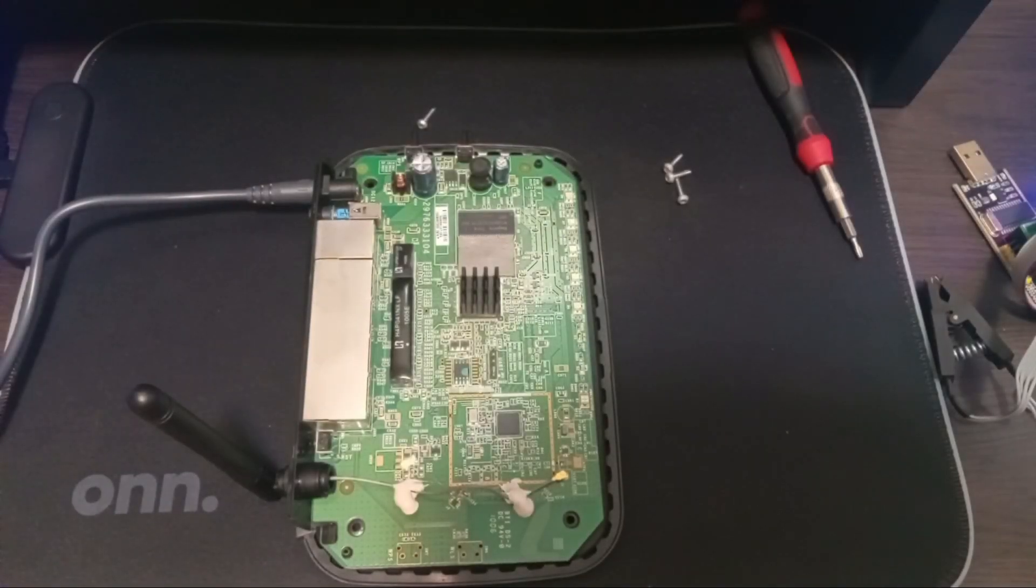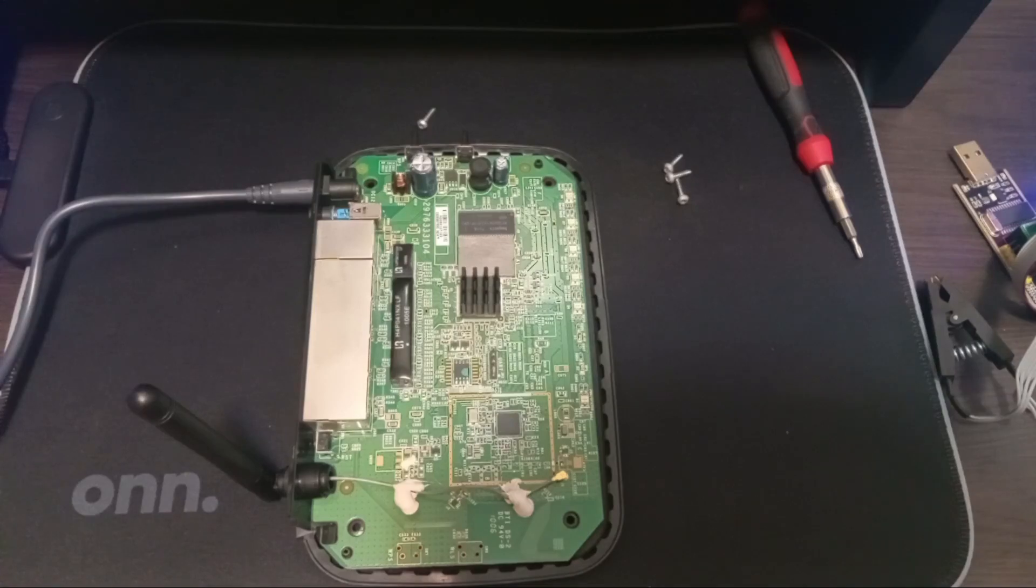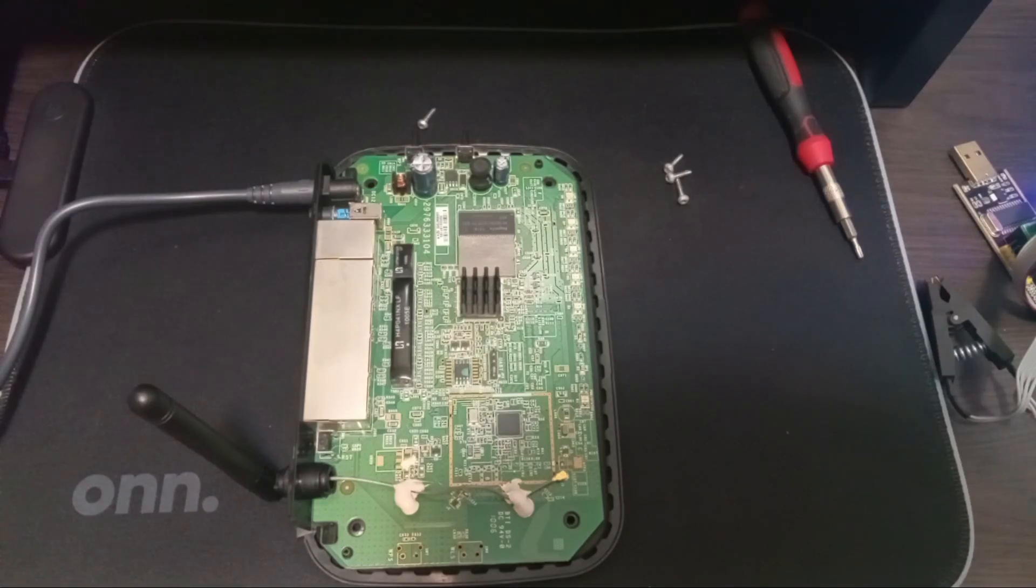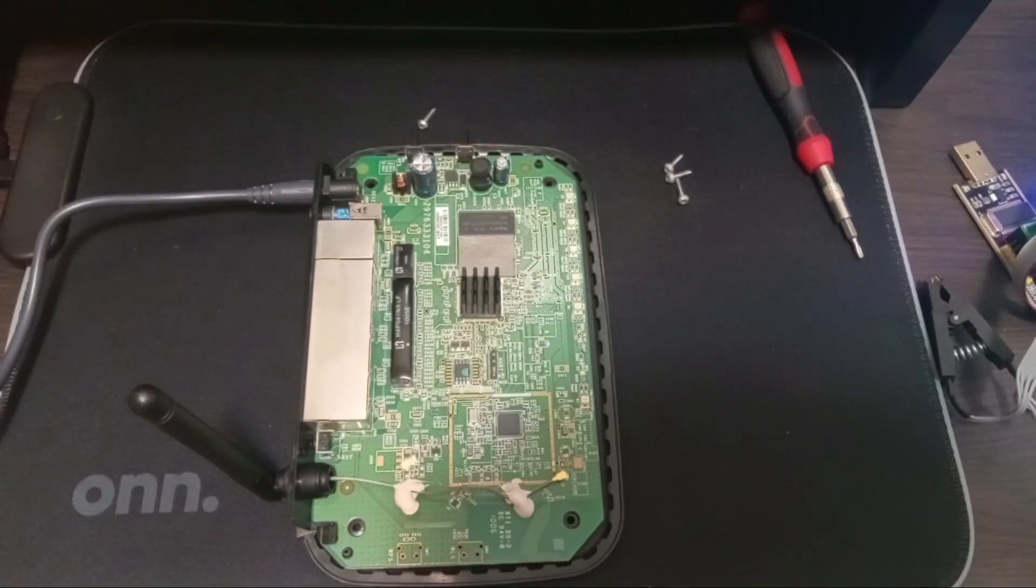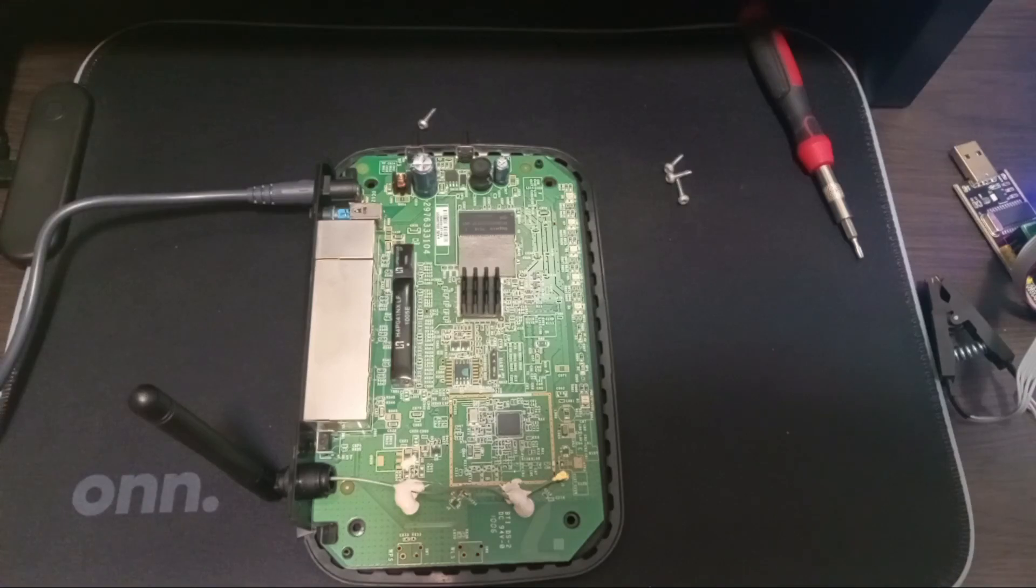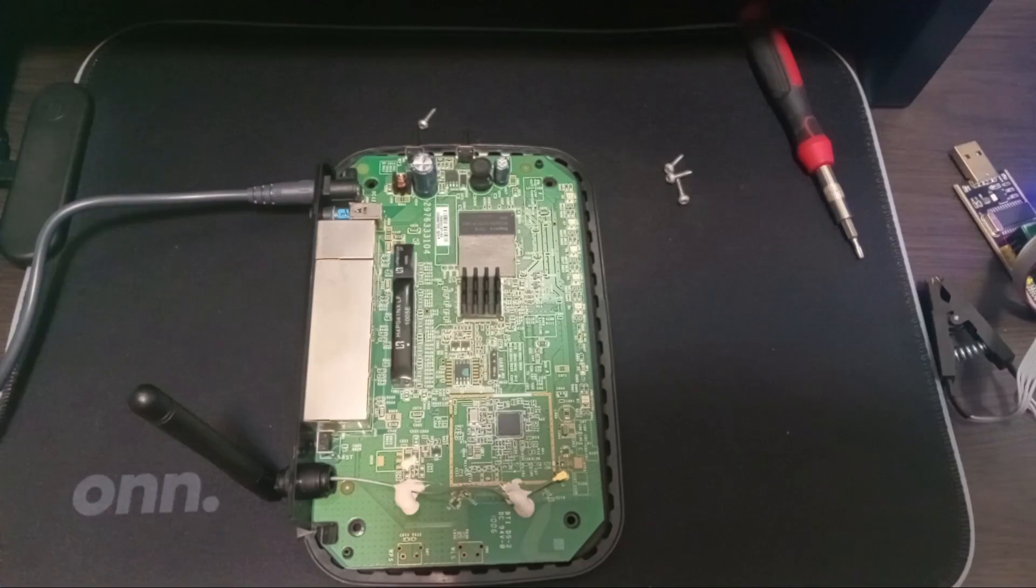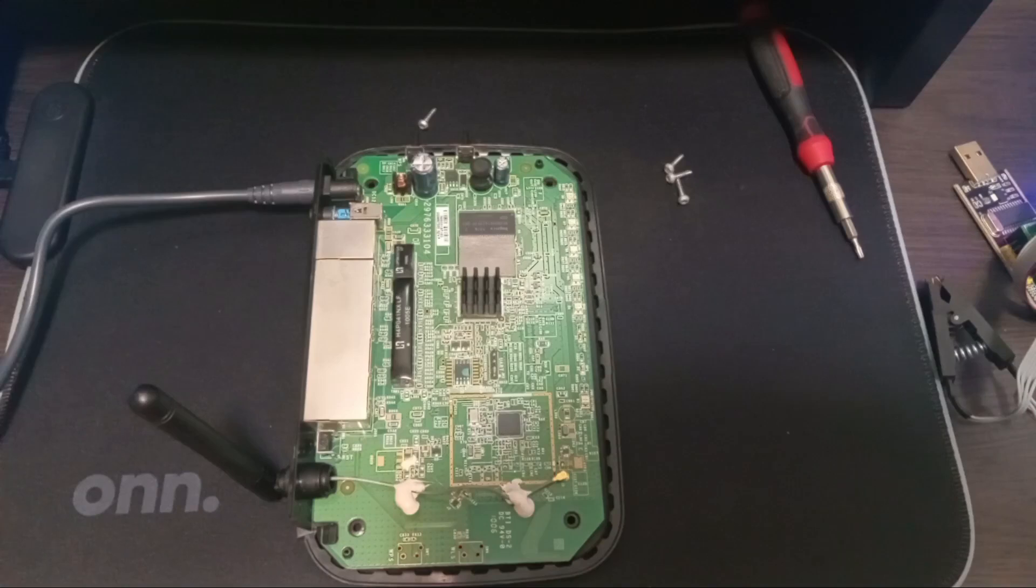Alright ladies and gentlemen, welcome back to the channel. In the previous video we opened up this Netgear router and identified that we had the SPI flash chip which looked to be unobstructed, so we could easily put a chip clip on it. We identified that we have header pins on the UART ports and that we could pretty easily connect to those pins. That is what we're going to do in this video.